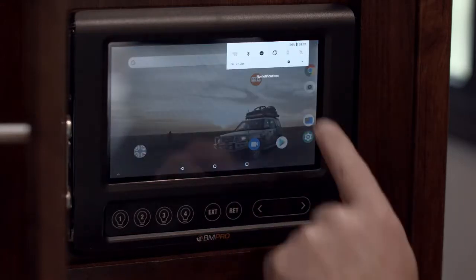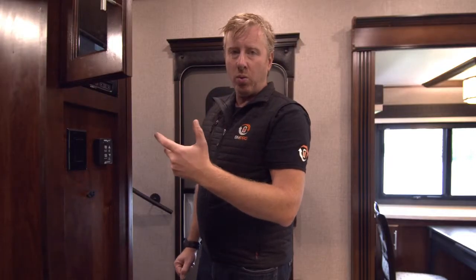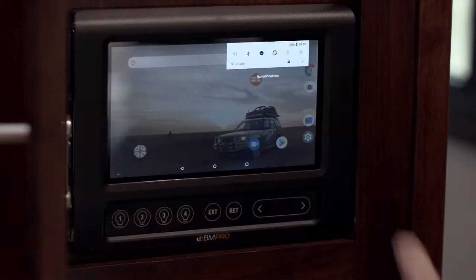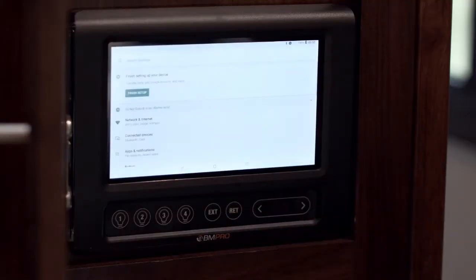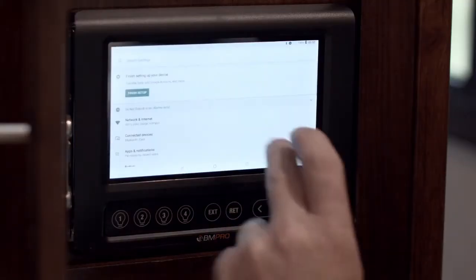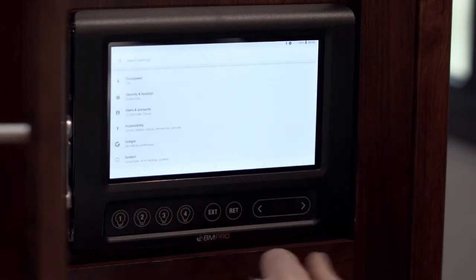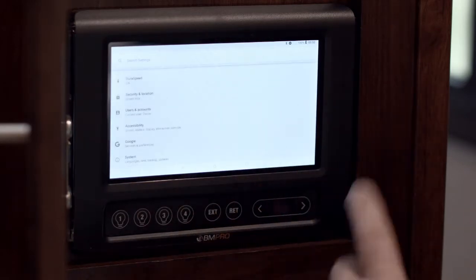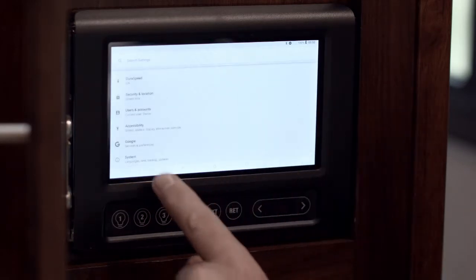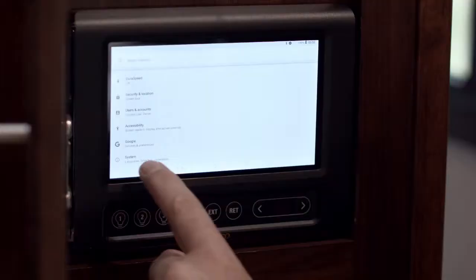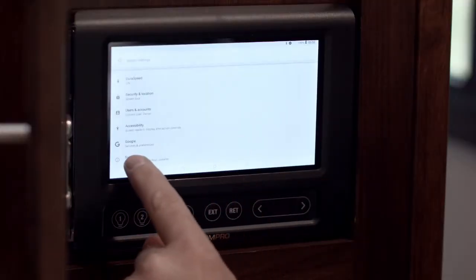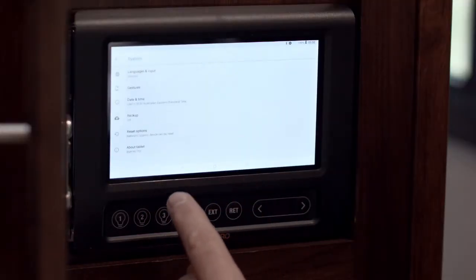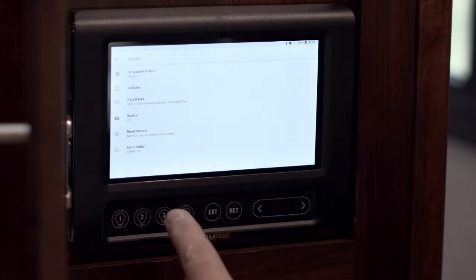Scroll down from the top. Normal setting that you find worldwide — look for the little cog wheel. Press that one there. Scroll down — it's at the bottom. It's called System. I think that's pretty much the same with everything: cars, phones, everything. Go into System.